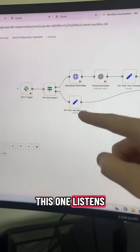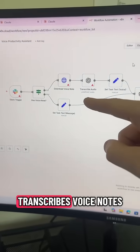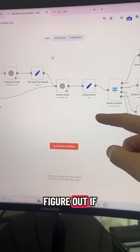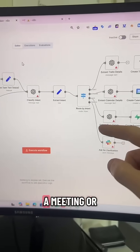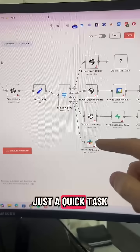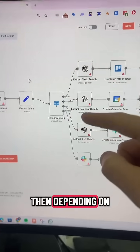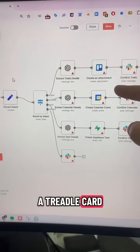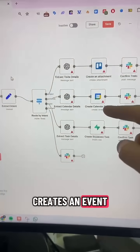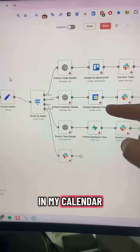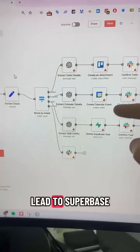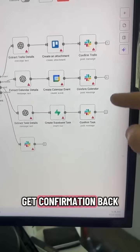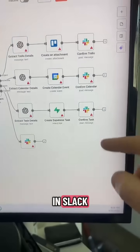Anything that's red just means you have to connect your credentials. This workflow listens to Slack, transcribes voice notes if needed, uses ChatGPT to figure out if it's a project, a meeting, or just a quick task. Then depending on the intent it either creates a Trello card, creates an event in my calendar, or adds a lead to Supabase — and then I get confirmation back in Slack.